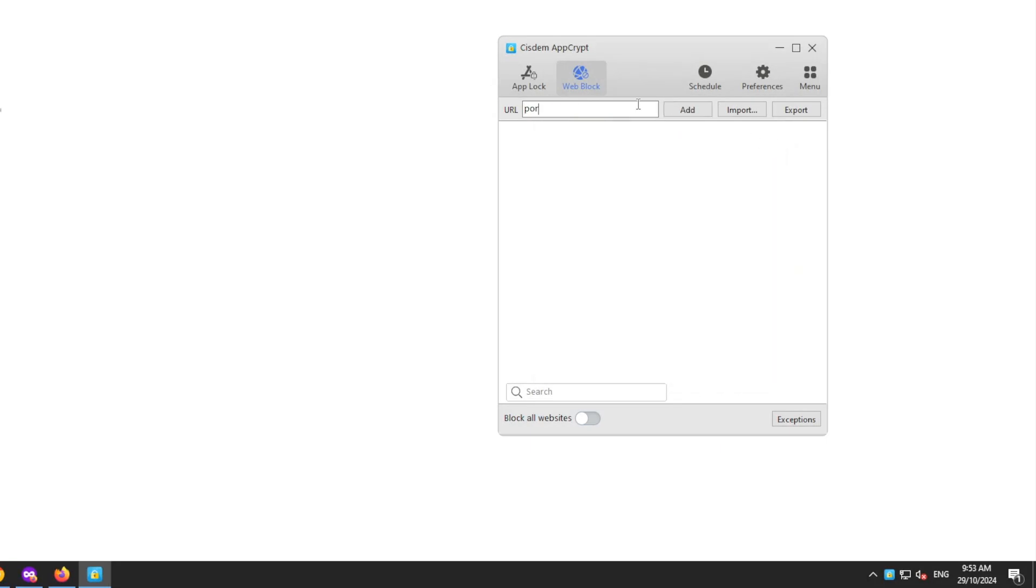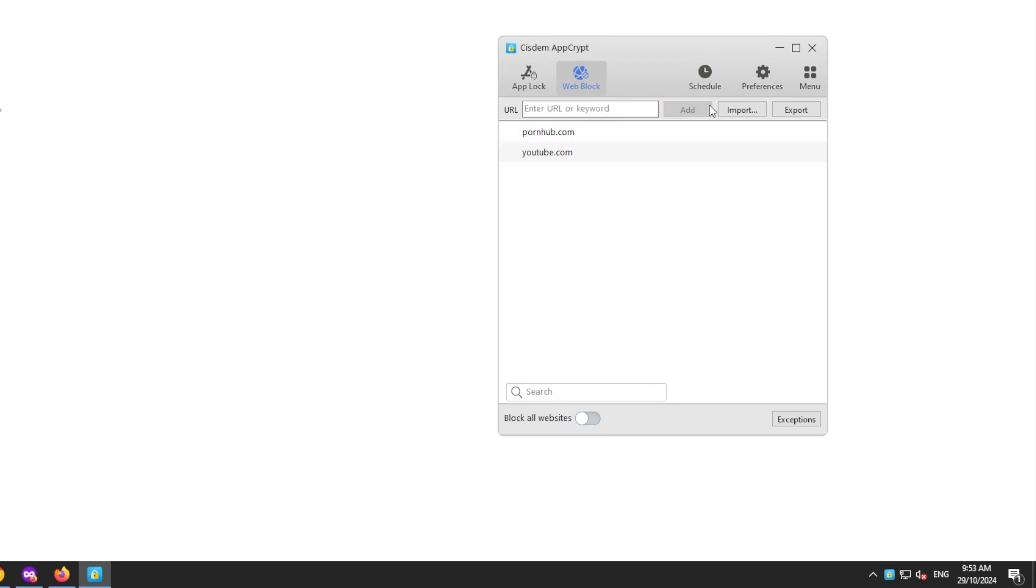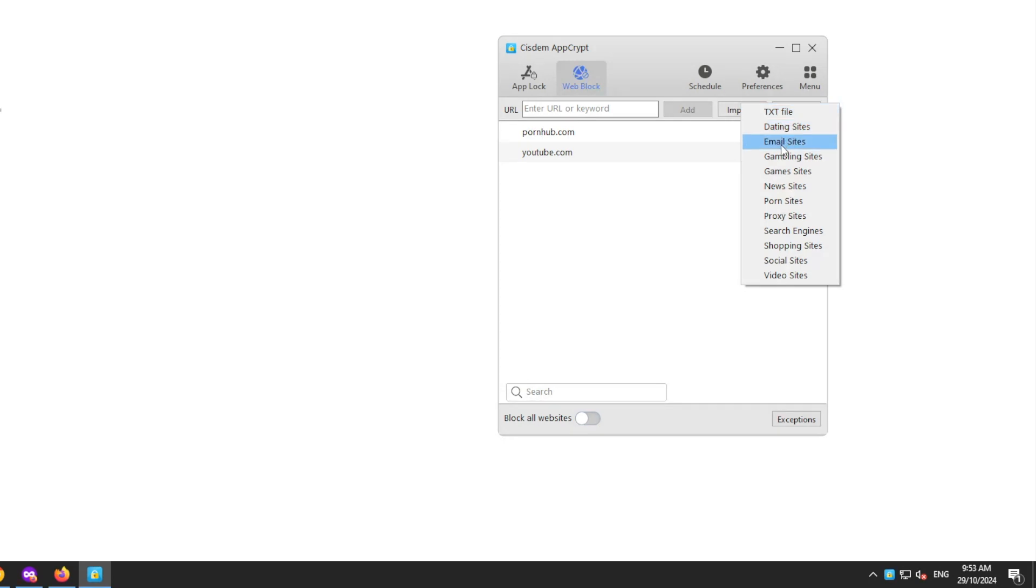You can add specific websites to the Block List. You can import your own list of unwanted websites. You can also block websites by category.